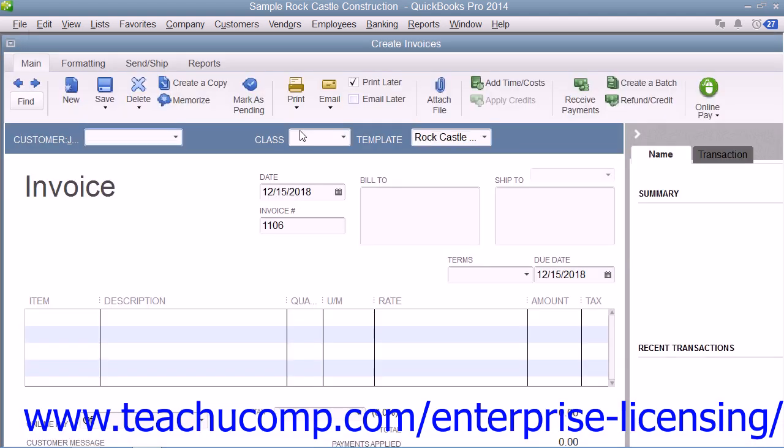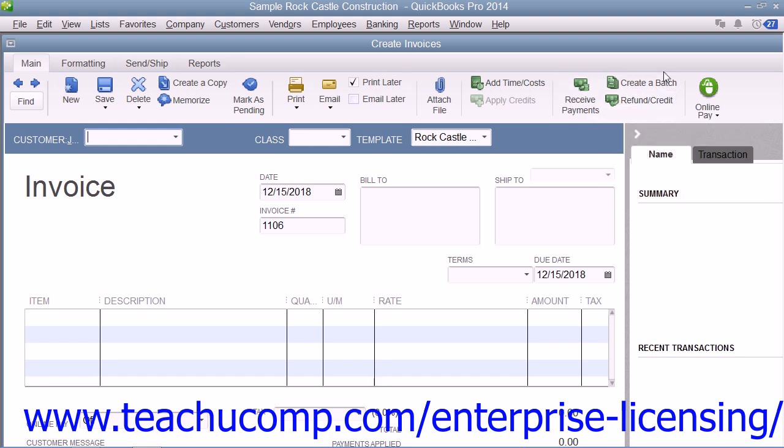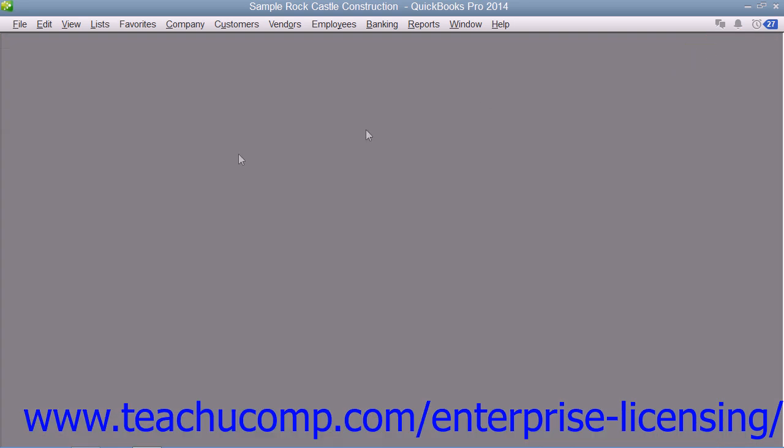As an employer, you must subtract taxes and other deductions before issuing an employee's paycheck. Some typical deductions include federal and state withholding taxes, social security taxes or FICA, Medicare taxes, and state unemployment insurance. You may also deduct for benefits such as a 401k plan or contributions to your company's medical and dental plans.